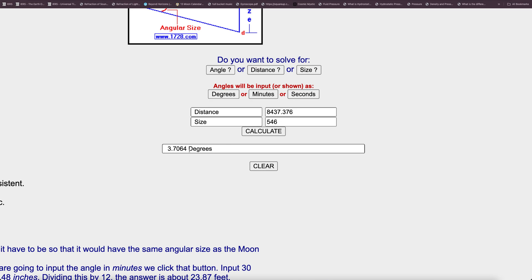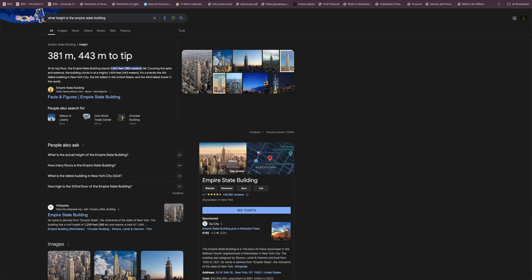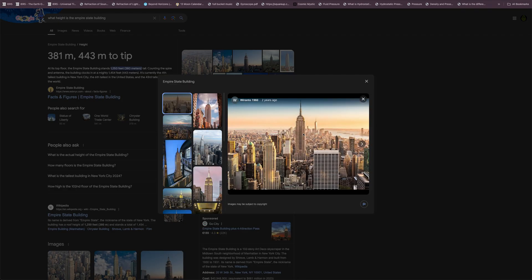One World Trade Center has an angular size of 3.706 degrees at that distance, which is about a third of the angular size of the Empire State Building. Someone standing two kilometers from the Empire State Building will see it at just over 12 degrees angular size, and One World Trade Center at just over three degrees. None of these perspective maths are included within globe maths.